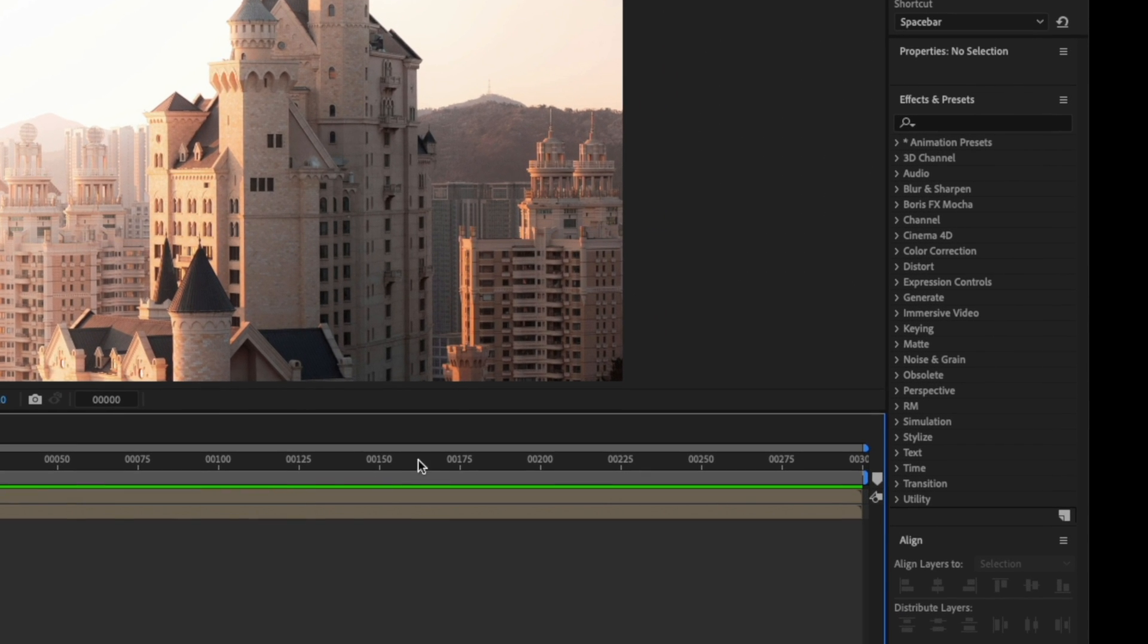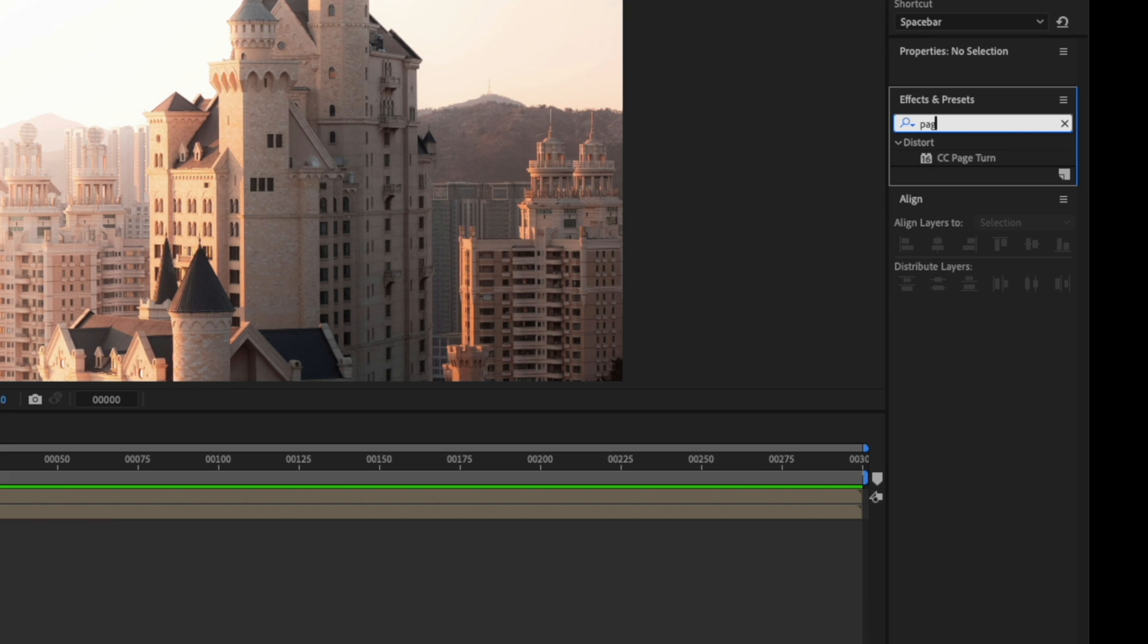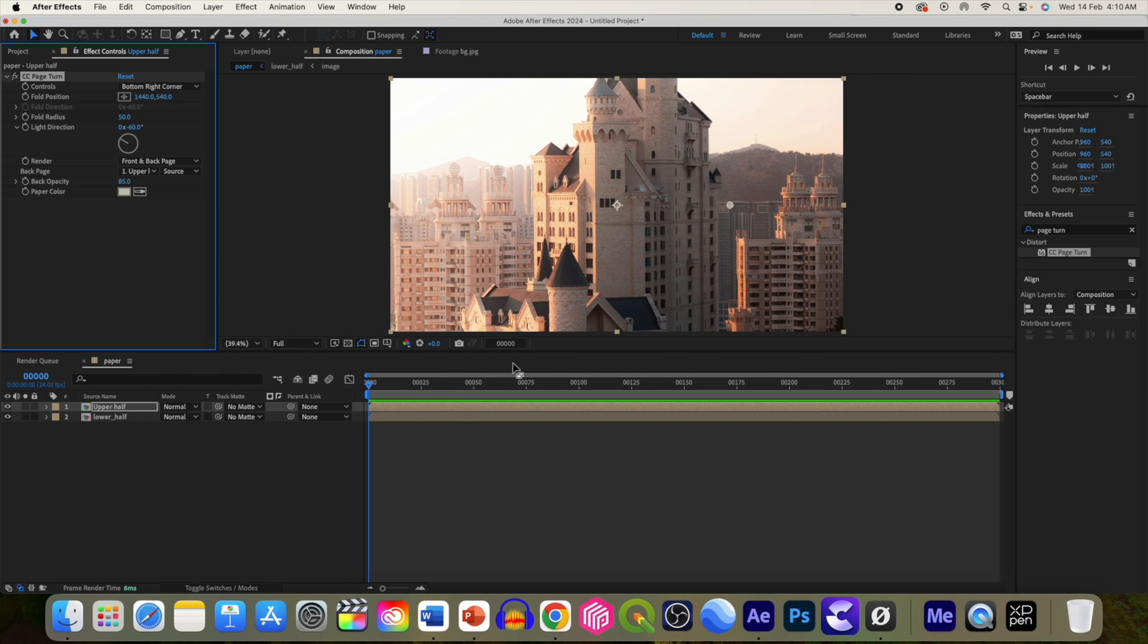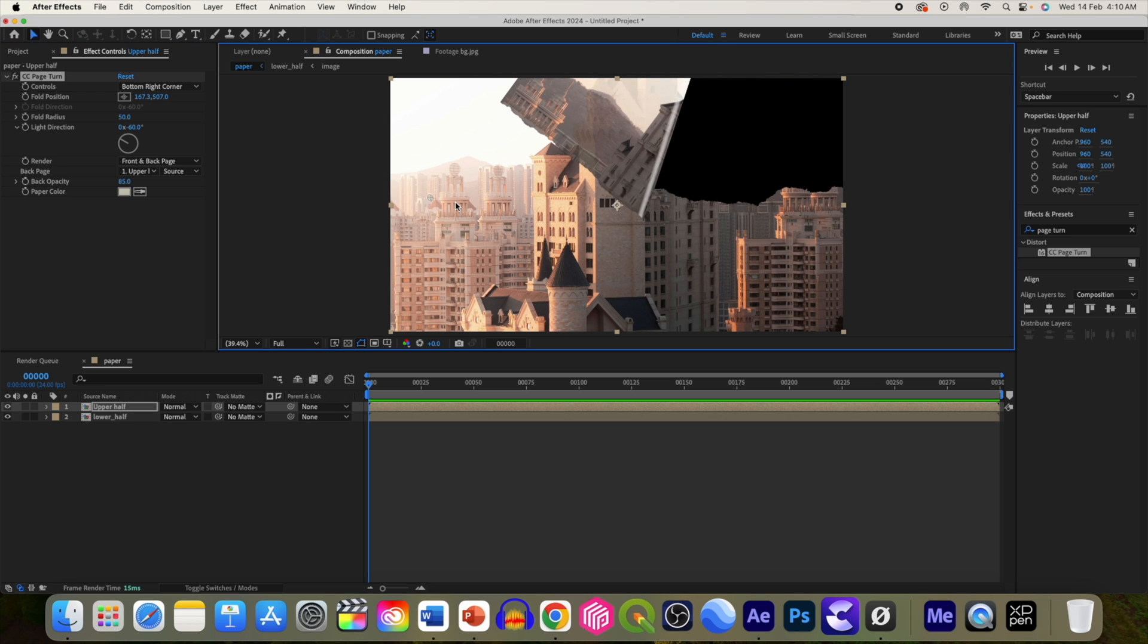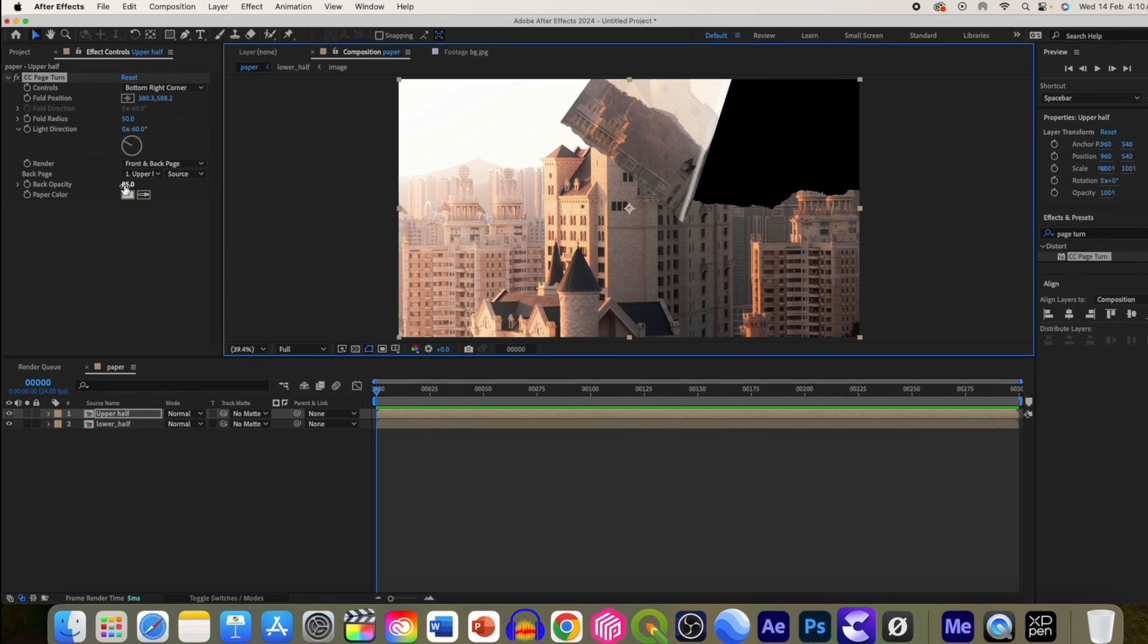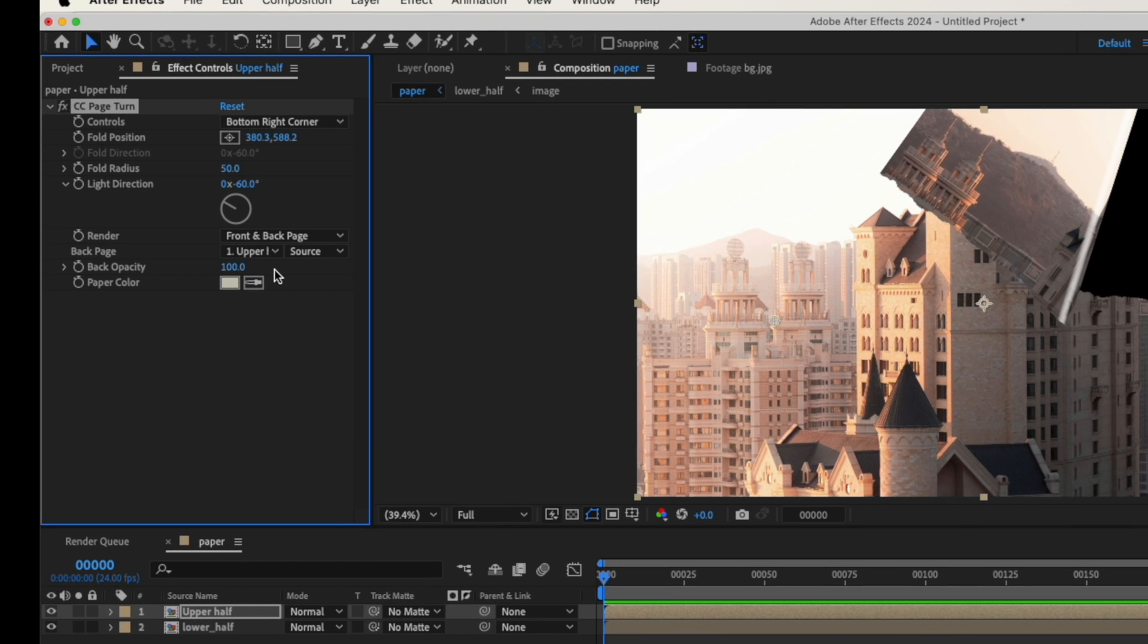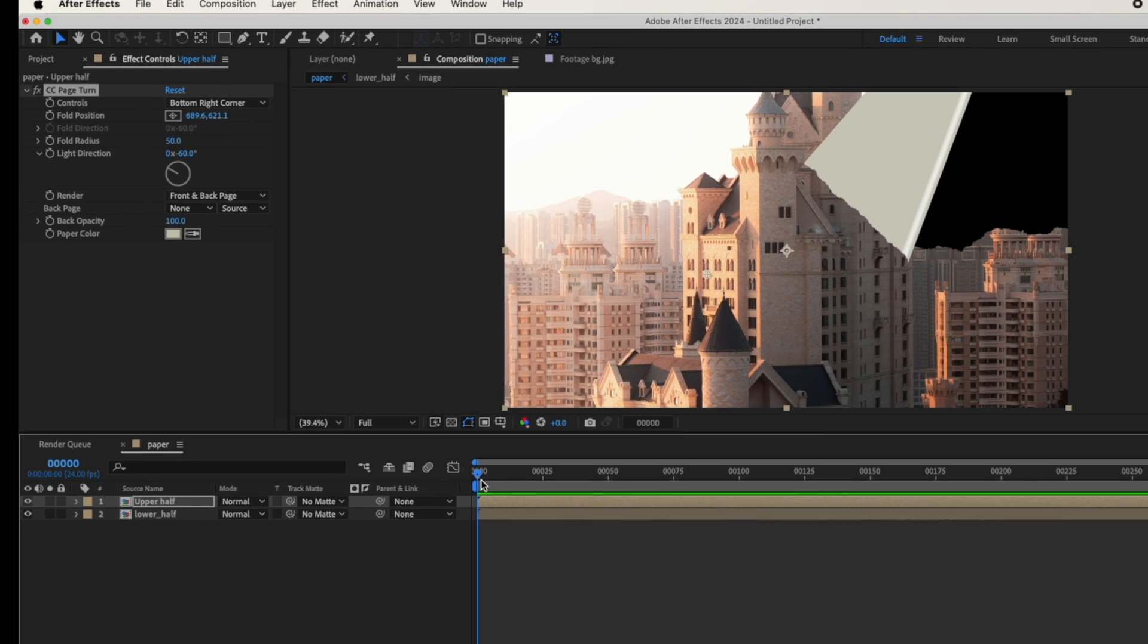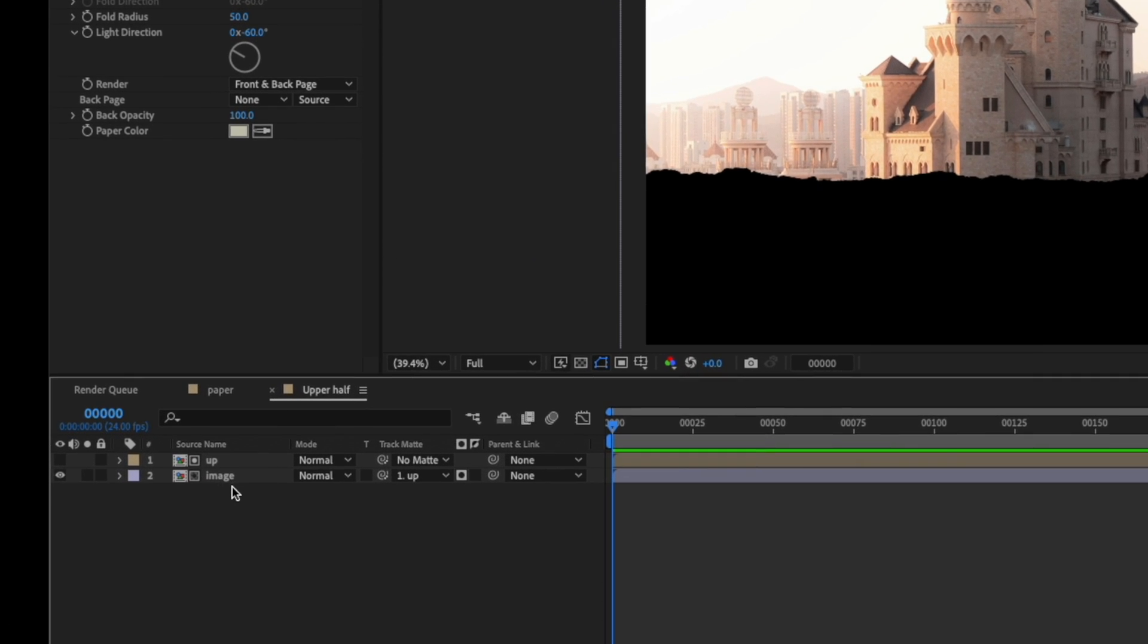Now go to effects and presets and search for CC Page Turn and drag and drop it over upper layer. Change the back opacity to 100 and back of the page to none.